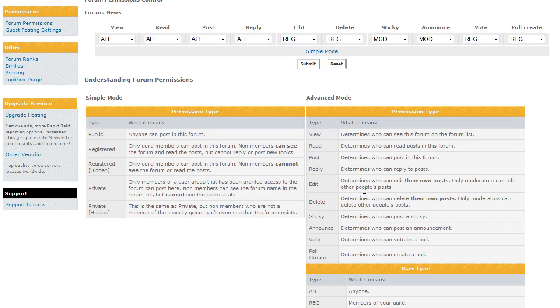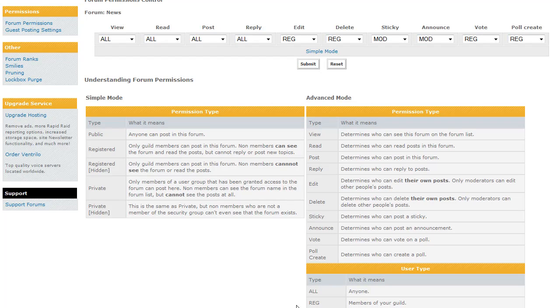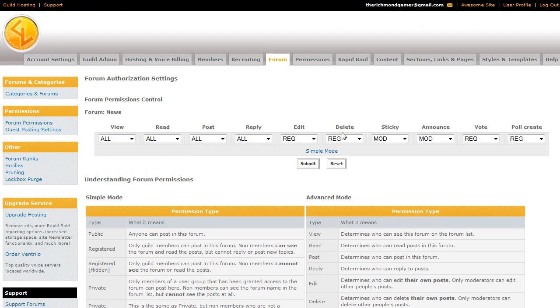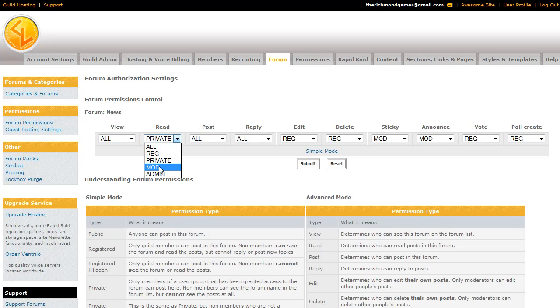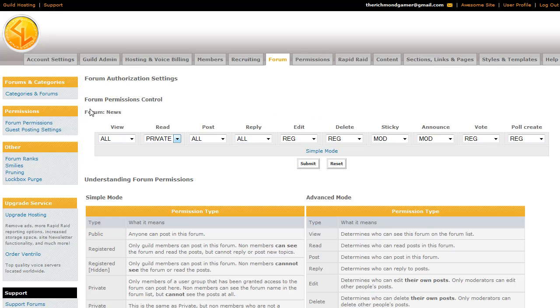Whether or not it's all people, just regular members of your guild, or if it's a member of a particular security group. So if you set it to private, only people who have been set in the permissions tab to view it can view it. If it's only for moderators, only moderators can view it. So that's the basic rundown of that.